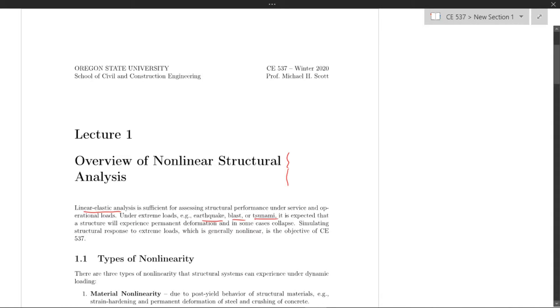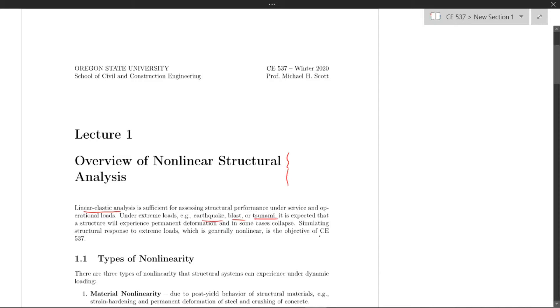Simulating the structural response to these extreme loads, which is generally nonlinear, is the objective of CE 537.